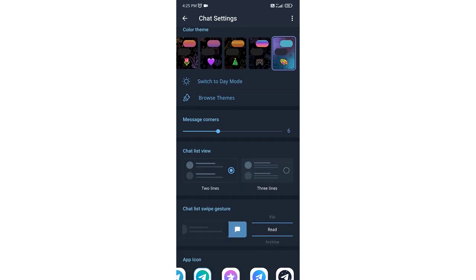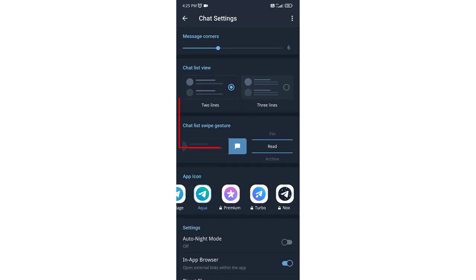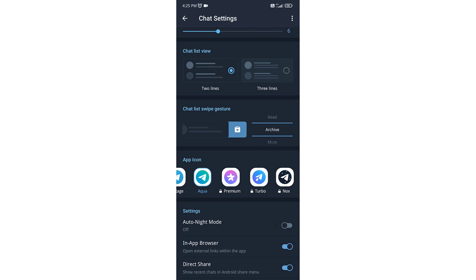Now if you scroll down, you will get chat list swipe gesture. It is selected to Archive by default.